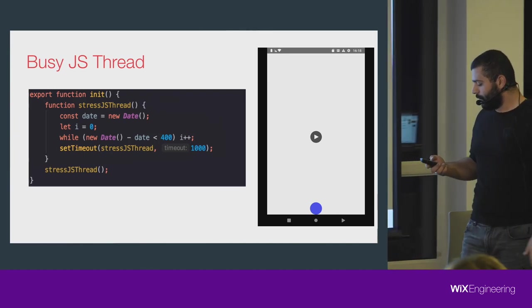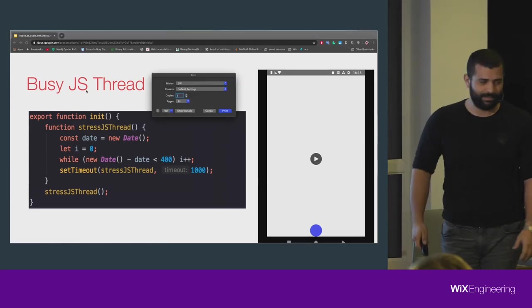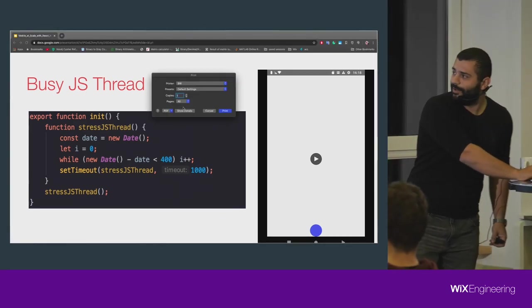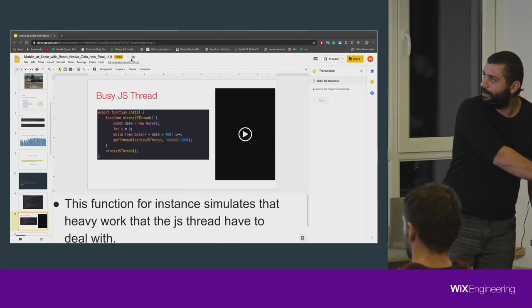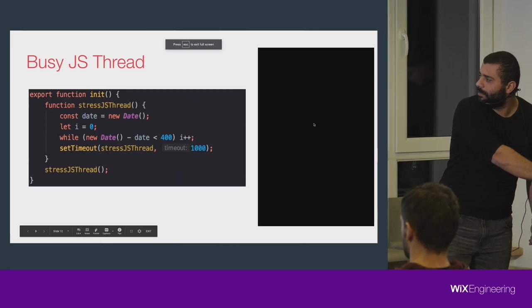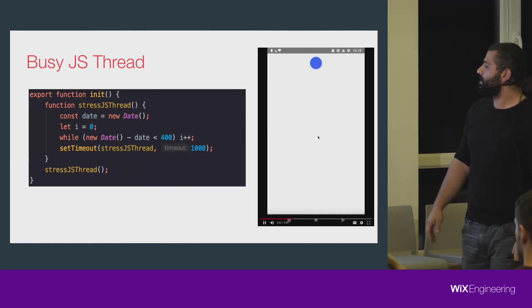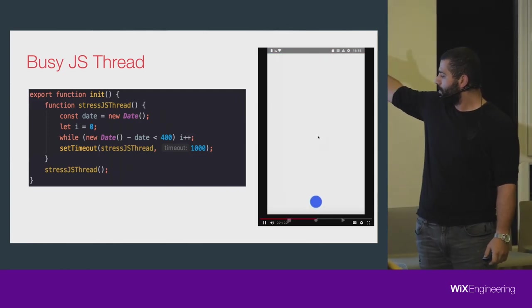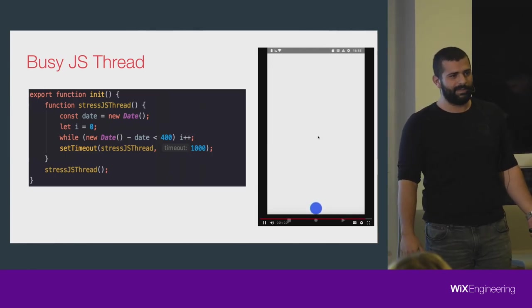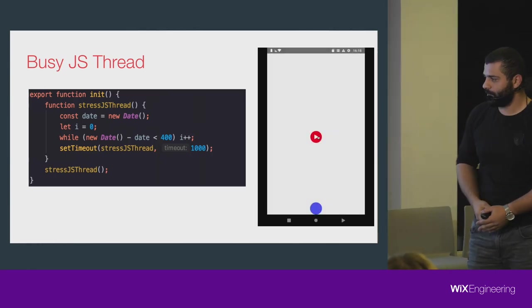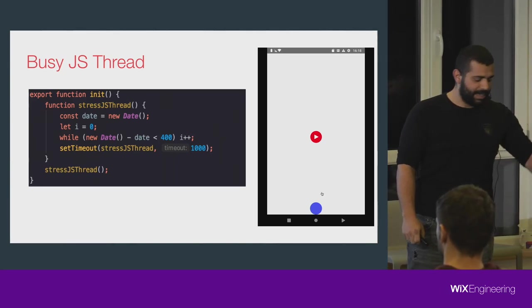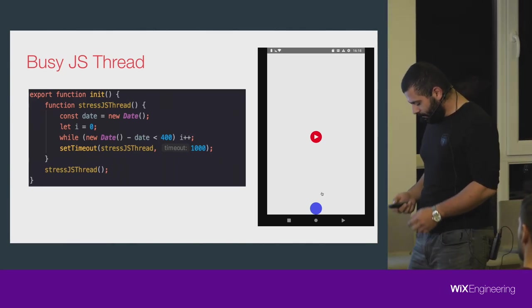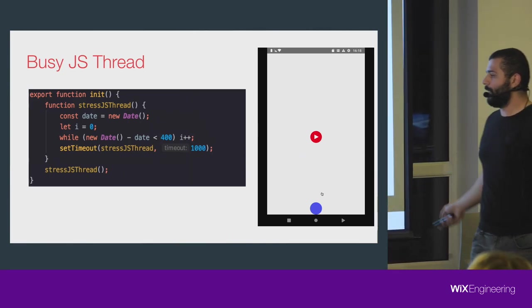So let's start. What's happening here? This is really not cool for you, right? Bad user experience, not smooth, it's not good. But let's start analyzing what we're doing here.